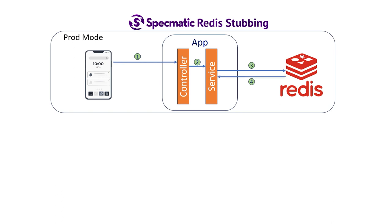Redis responds with the data, the service object returns it to the controller, and the controller uses the data to formulate a response to the consumer. This is how it works in production.